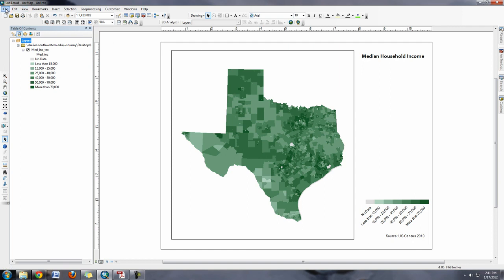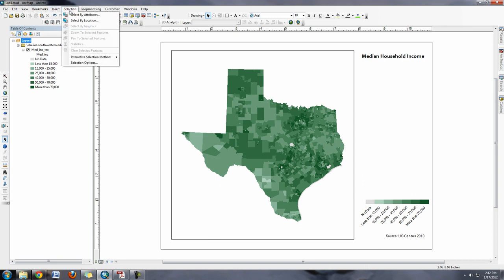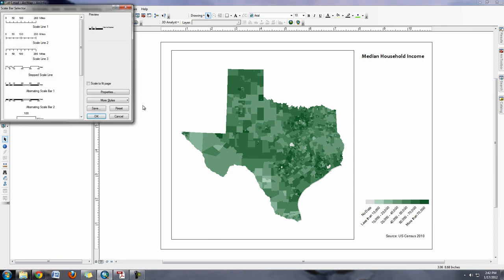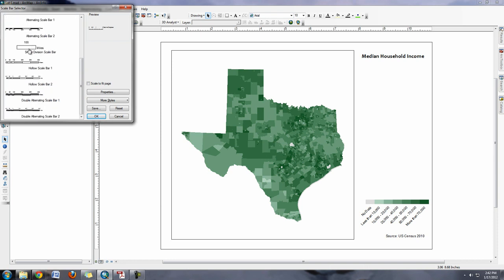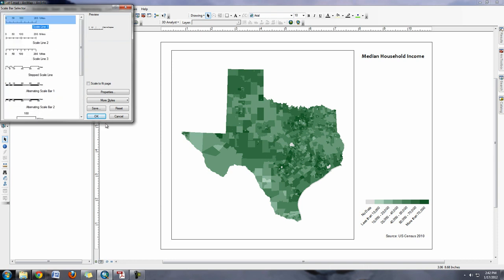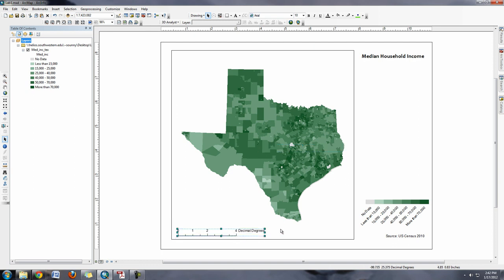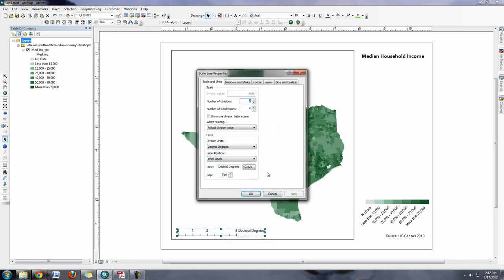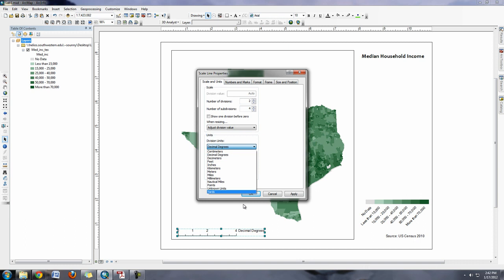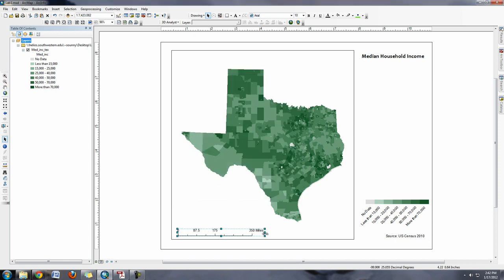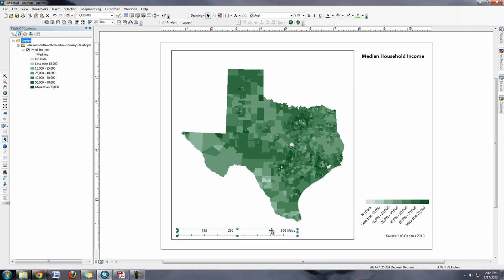I can also put in information like a scale bar. So Insert Scale Bar. Then you can choose any one of these. One thing is that decimal degrees doesn't make any sense, so if I click on it, I can change the division units. I can put something in like kilometers or miles. And then I can hit Apply. A lot of times, just to fix it to even numbers, you can just rearrange the size here until it falls into numbers that make sense.